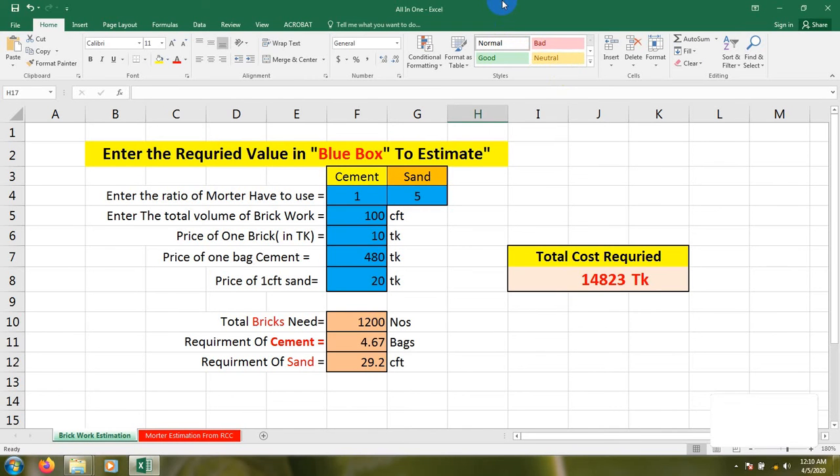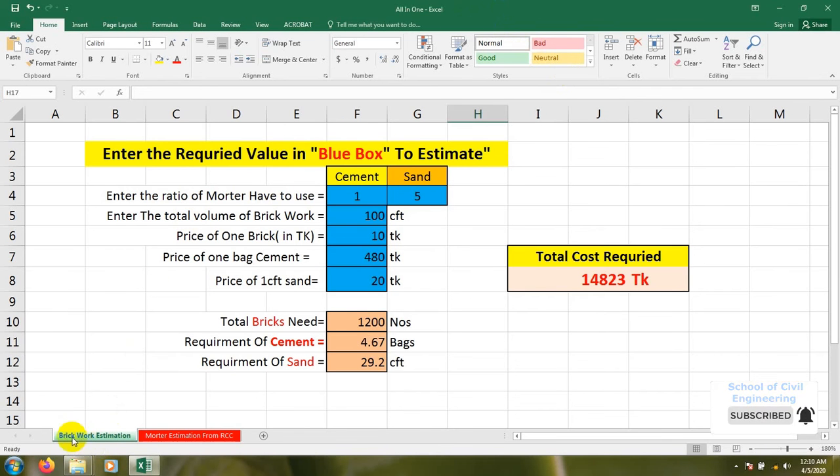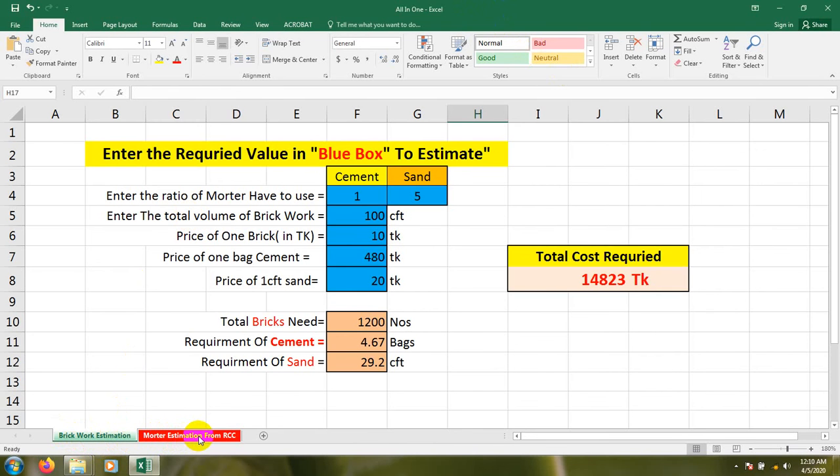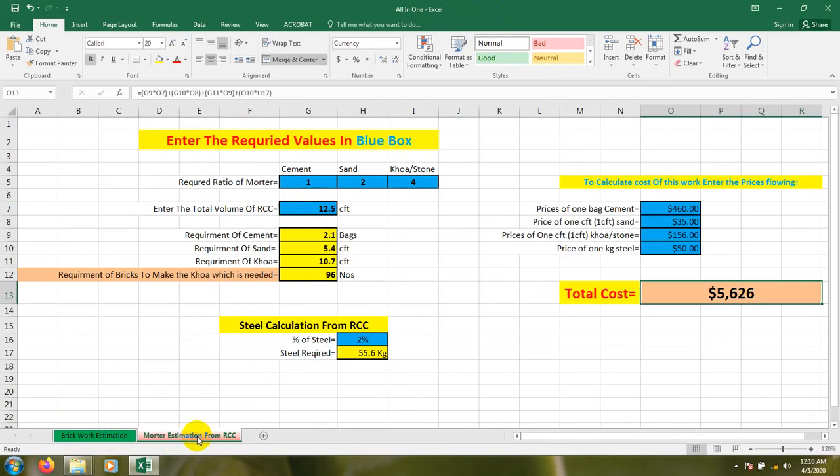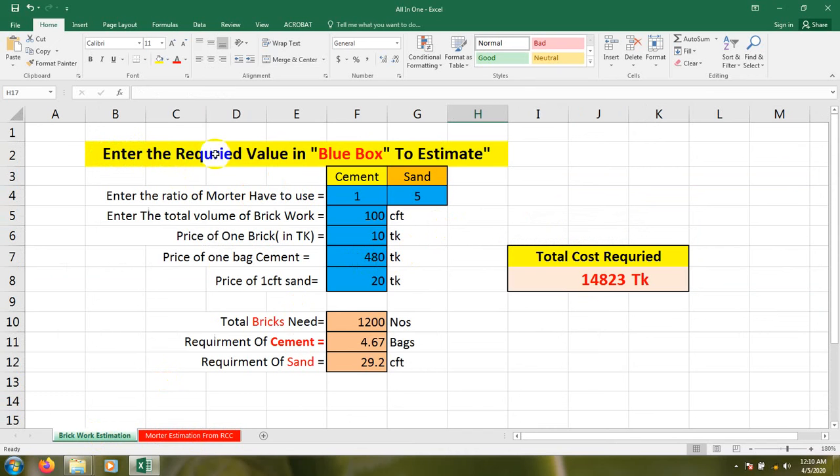Here is your Excel file. It has brickwork estimation, mortar estimation from RCC, and you'll be able to calculate your approximate estimates. First I'll discuss brickwork estimation. You are seeing that there is a note: enter the required value in blue box to estimate.